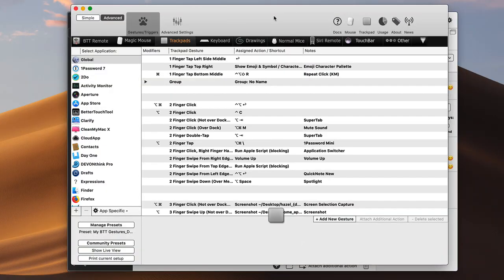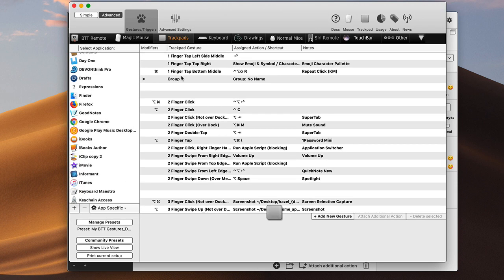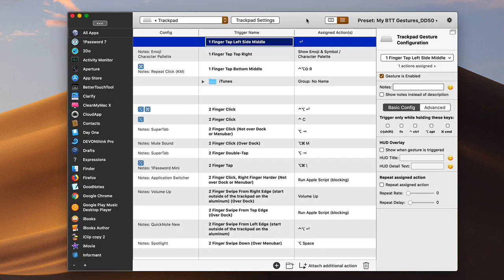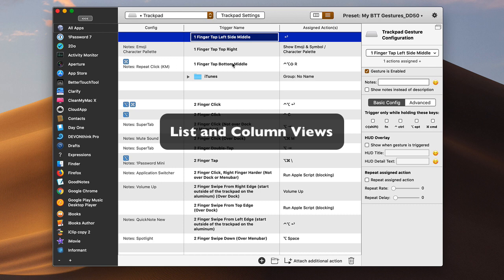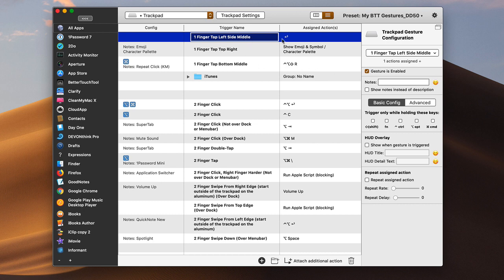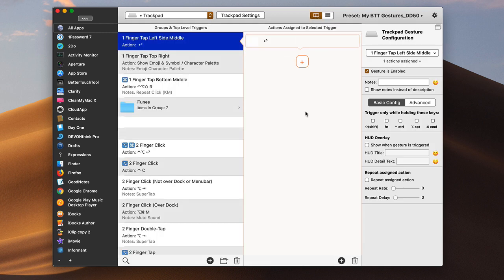If you are an existing user of BetterTouchTool, you know the previous version looks just like this — that's the layout I use in my course. Now we see a newer version that's more modern and cleaner, and I think it's easier to navigate in many respects. It has some additional features I've been looking forward to. In terms of overall layout, it's laid out more in columns. You can view your triggers and finger gestures in list view, or you can view them in column view.